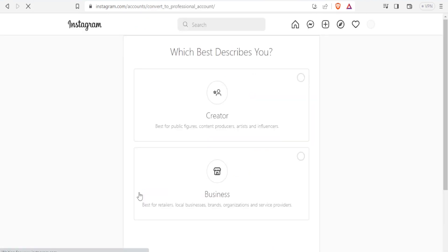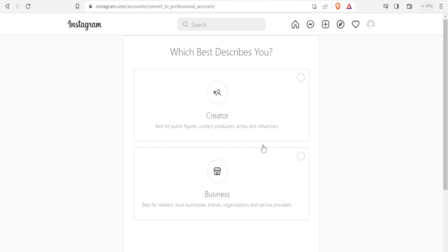Then you will describe yourself here — you put all these details. Are you a creator or are you a business? For creators, it is best for public figures, content producers, artists and influencers. And then for business, it's best for retailers, local business brands and organizations and service providers. So you choose one.